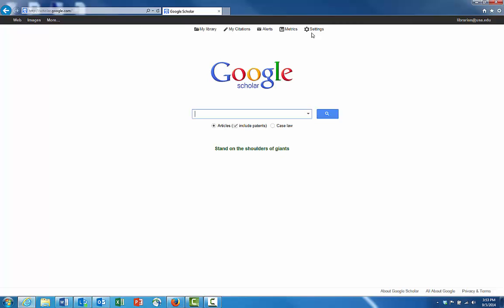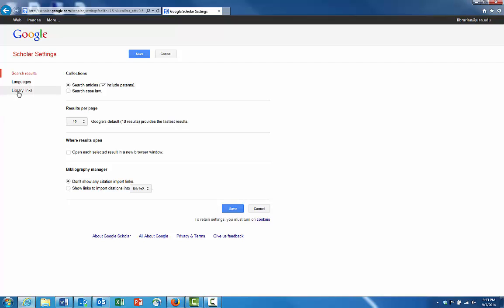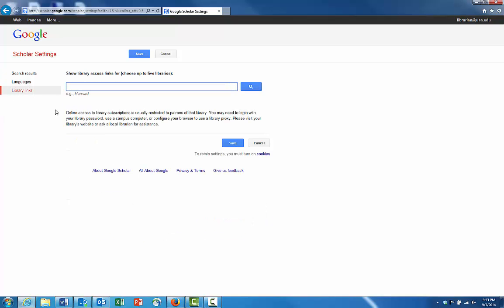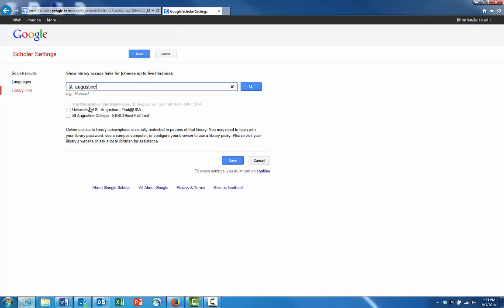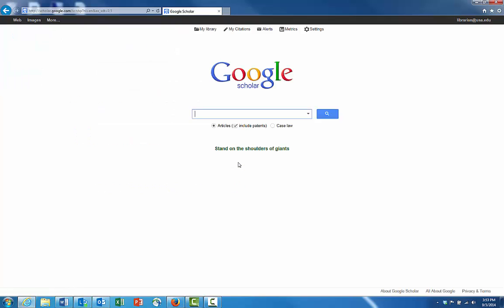So now that you're on Google Scholar, you want to go to settings and then click on library links and now just search for St. Augustine. Put a check mark next to University of St. Augustine and click save.